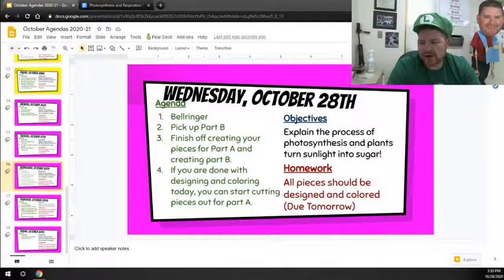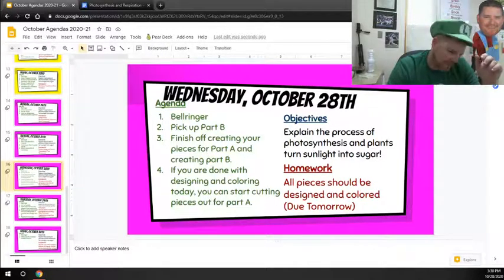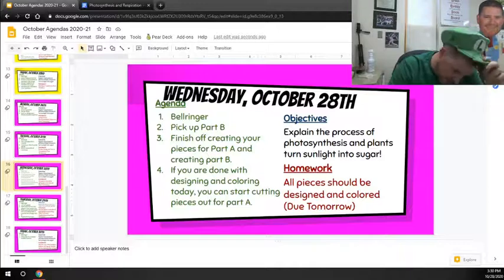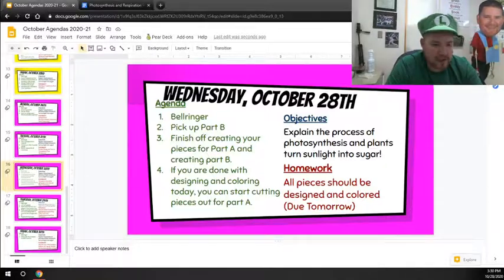Here's your rundown of what's happening for Wednesday. First off, bell ringer. Make sure you're answering the bell ringer.